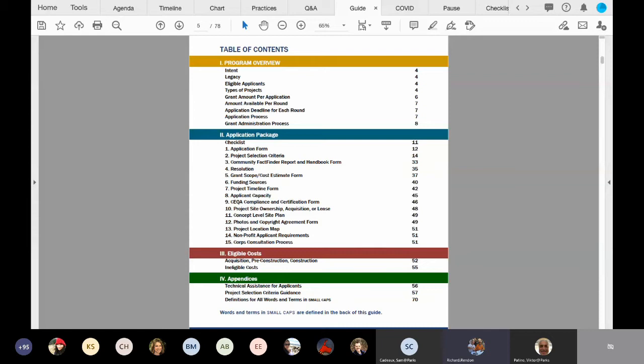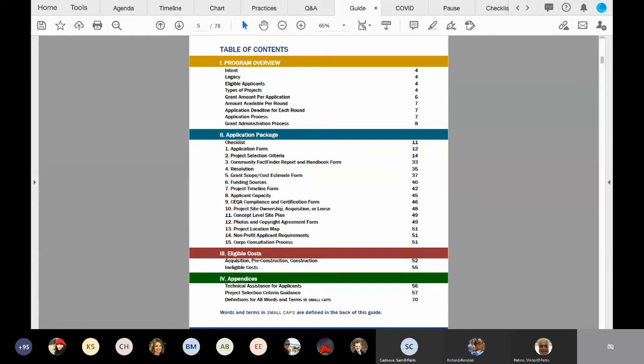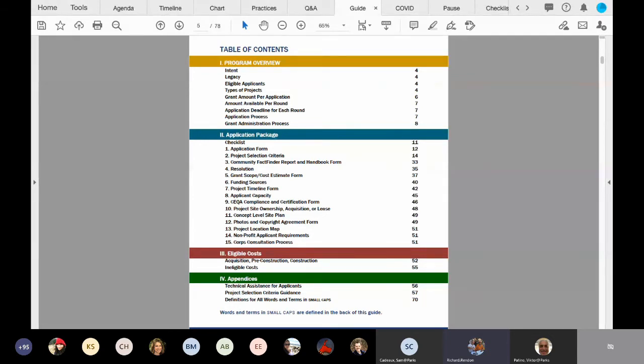Section three deals with eligible costs for the acquisition, pre-construction, and construction of a project. So when you are developing and planning your project, be sure to carefully review the eligible cost charts on pages 52 through 54, and also the ineligible costs on page 55. These will help guide you in knowing what exactly is eligible for reimbursement under the Statewide Park Program.